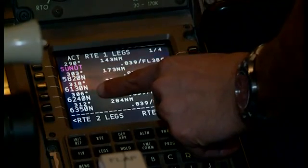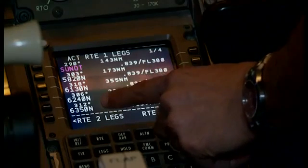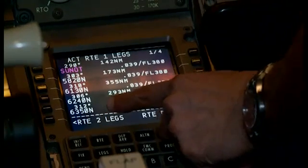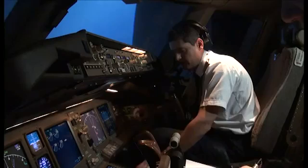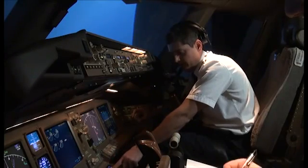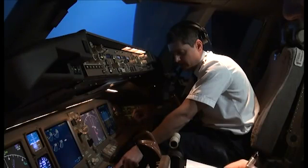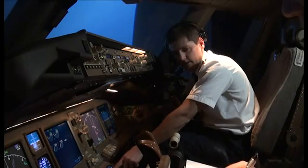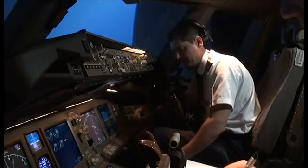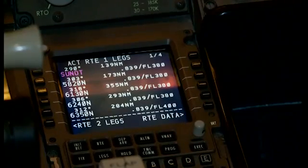Many navigational errors that occur within the Shanwick OCA and across the entire North Atlantic are caused by incorrectly programming the FMS with the original flight planned route rather than the actual oceanic clearance. Technology based around Automated Dependent Surveillance, or ADS, provides some mitigation to this risk.